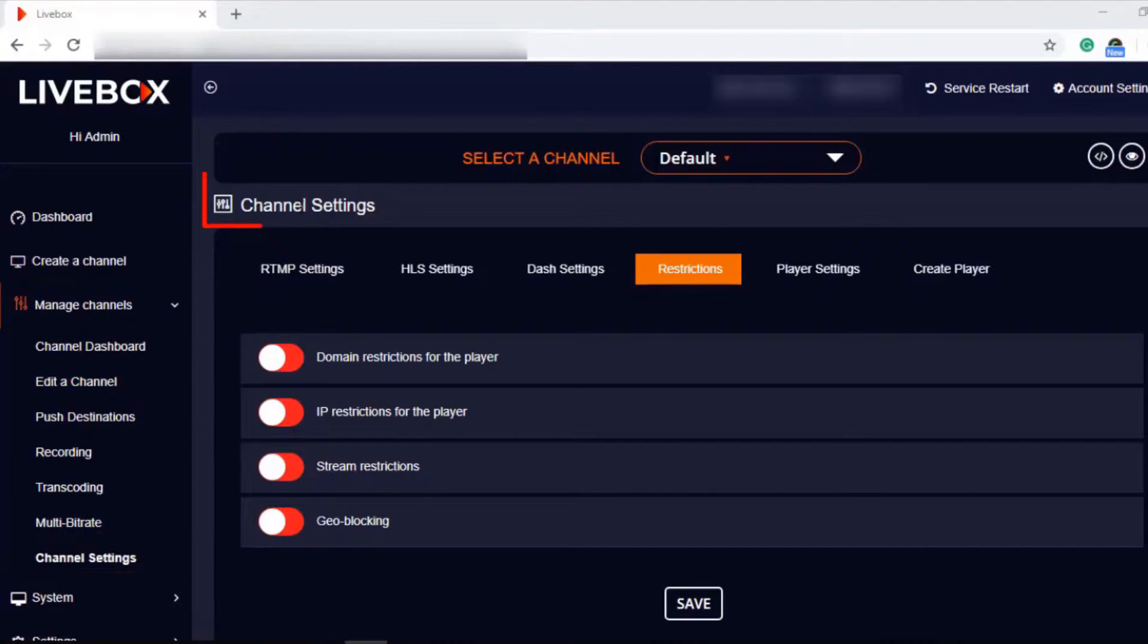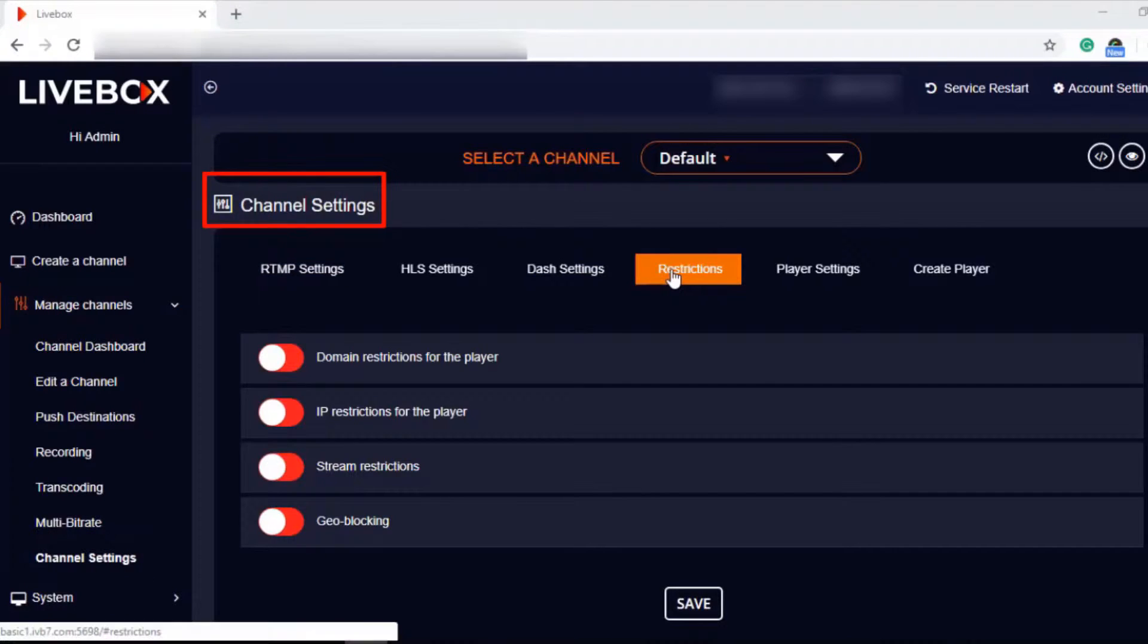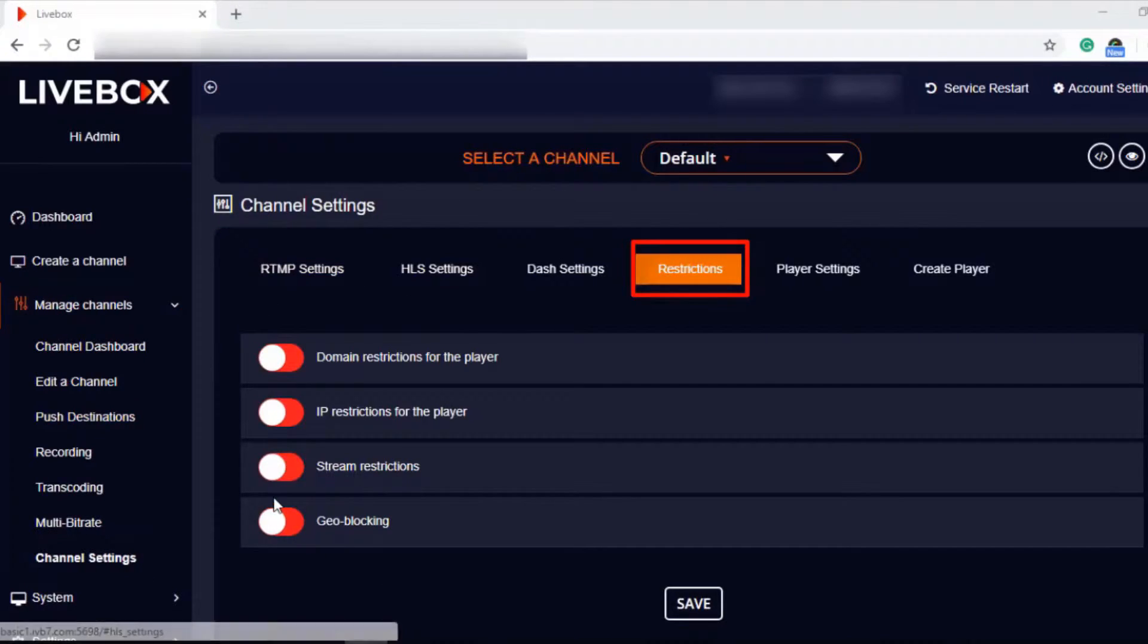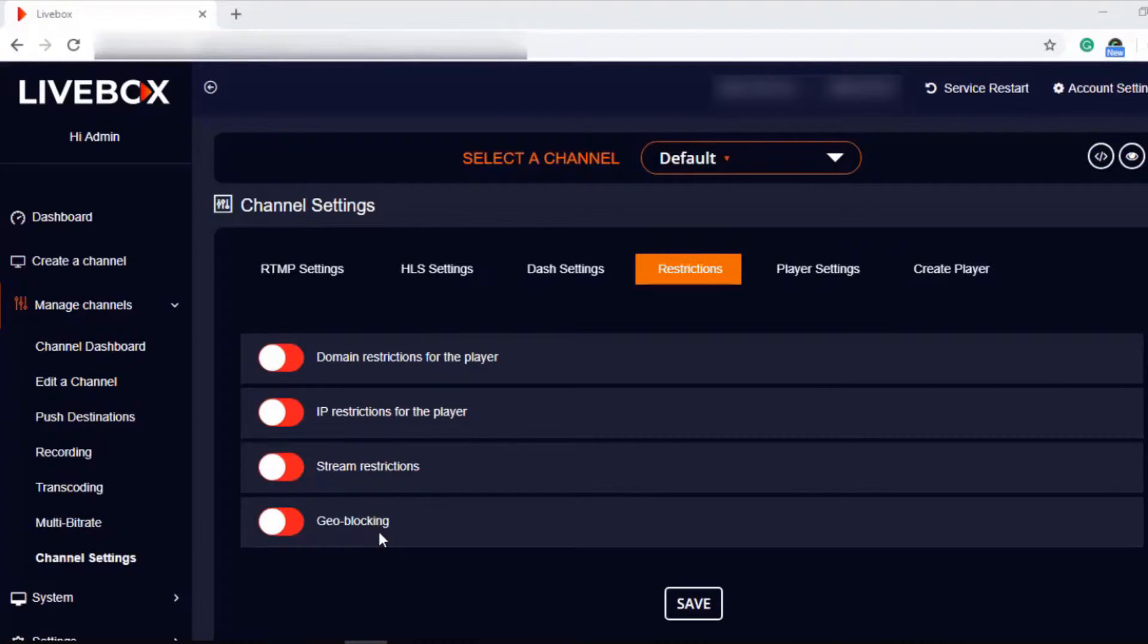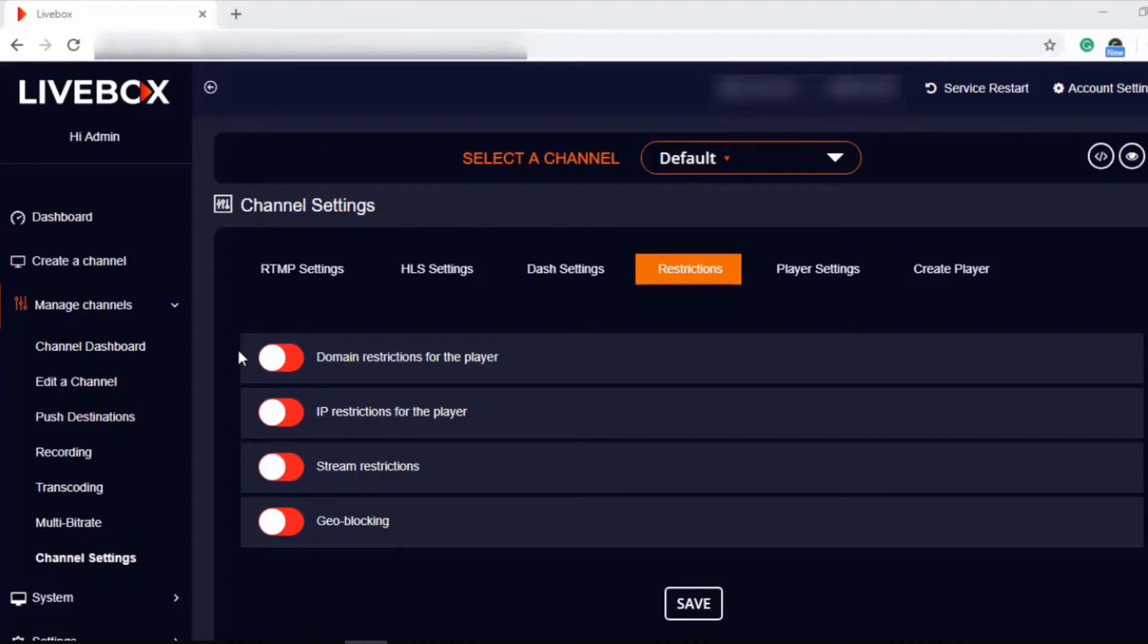In Channel Settings, you can find Restrictions here. In Restrictions, we have domain restrictions for the player, IP restrictions, stream restrictions, and geo-blocking. Let's see how these restrictions work for your Livebox channel streams.